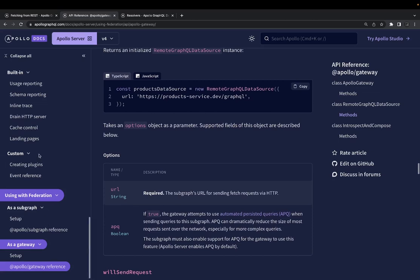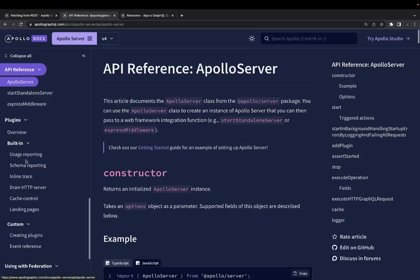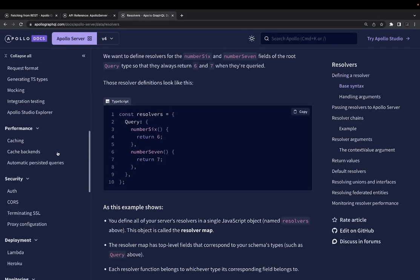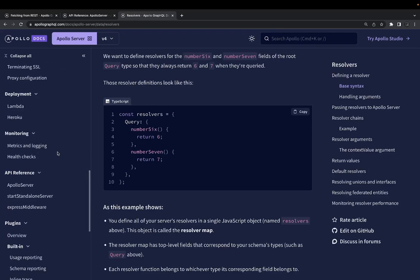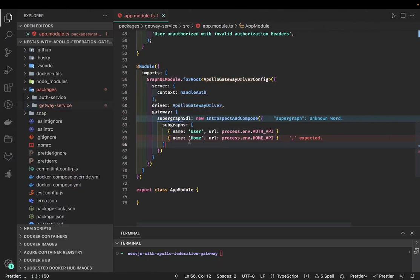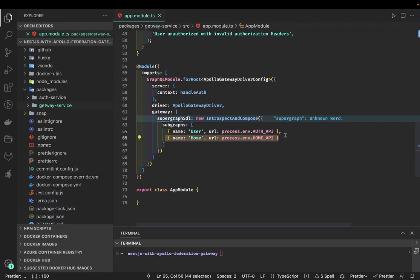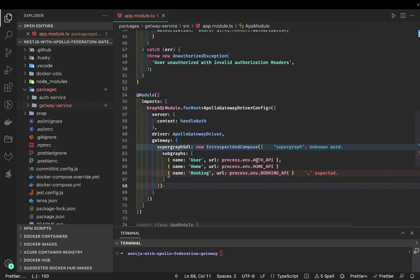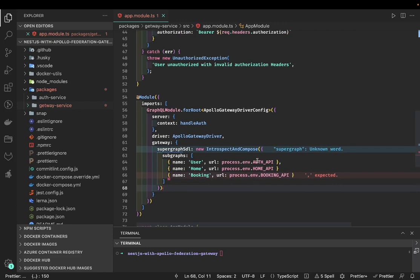I want to talk about some simple examples before we move to building our next service. So what we want to build now is another service — let's say a home service, or another service like booking.